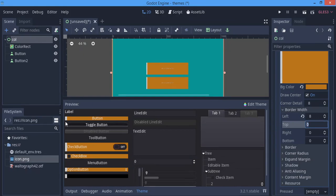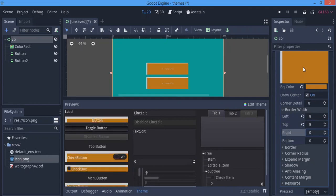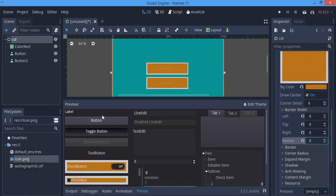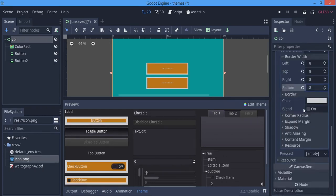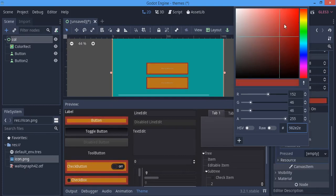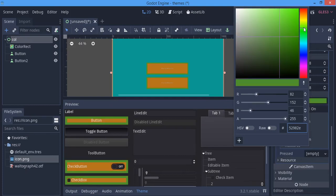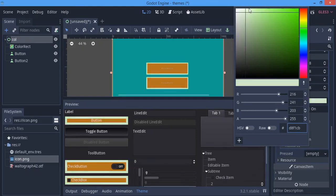The border gives a nice outline around the whole button. Under the border section you can change the border color. I'm going to style my border — I actually like the white color so I'll leave it that way.